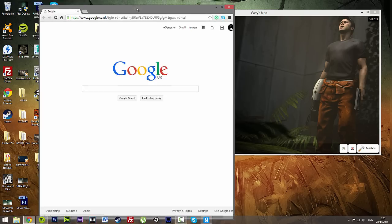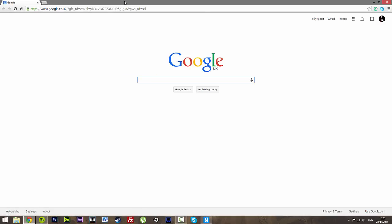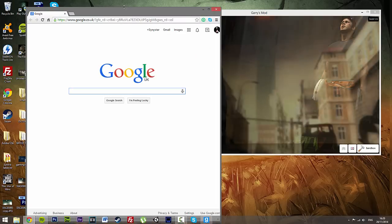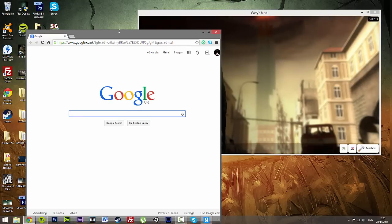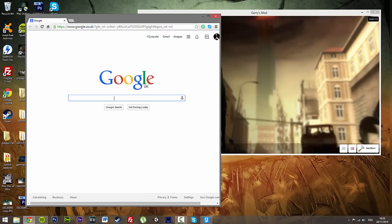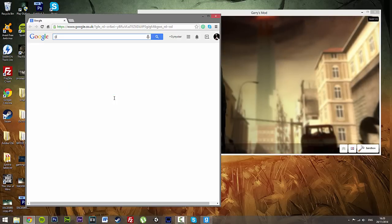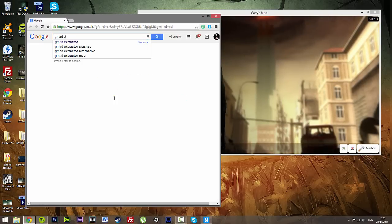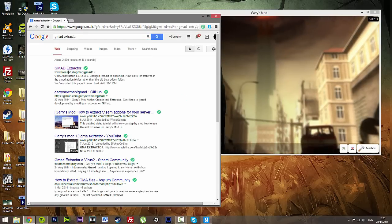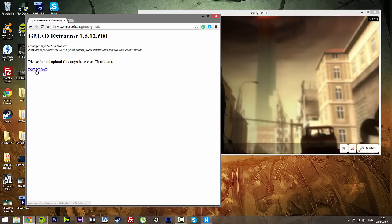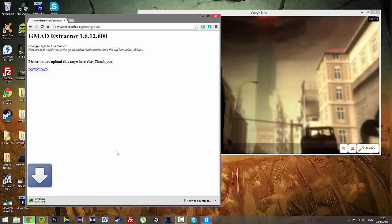If you go over to Google, start up Google, type in GMAD Extractor, it is already there. Click and download, simple.